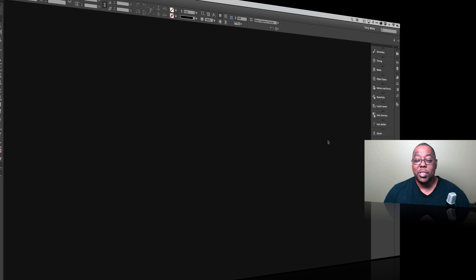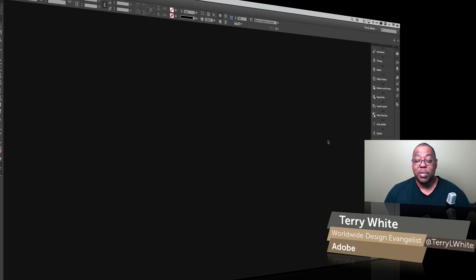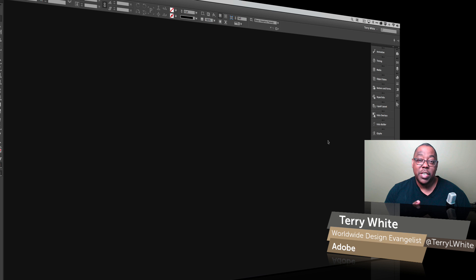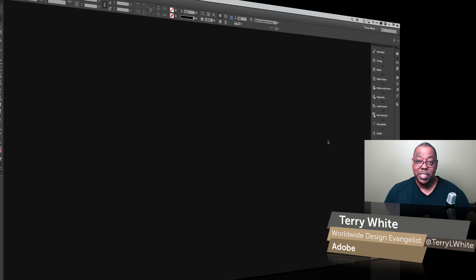Hello and welcome to a new episode of Adobe Creative Cloud TV. My name is Terry White and in this episode I'm happy to show you what's new in Adobe InDesign CC in the February 2015 update.